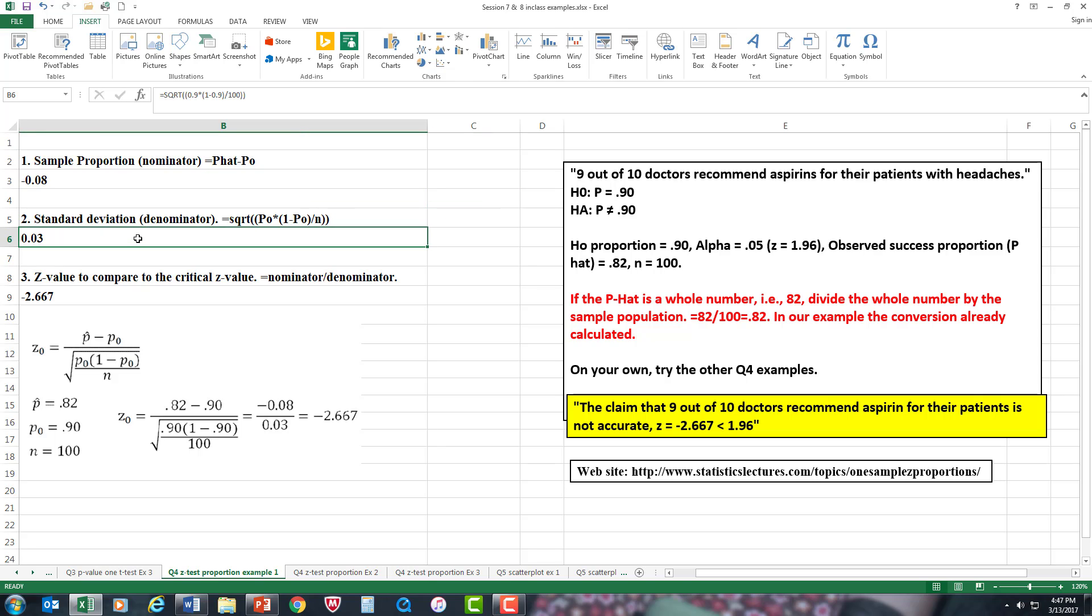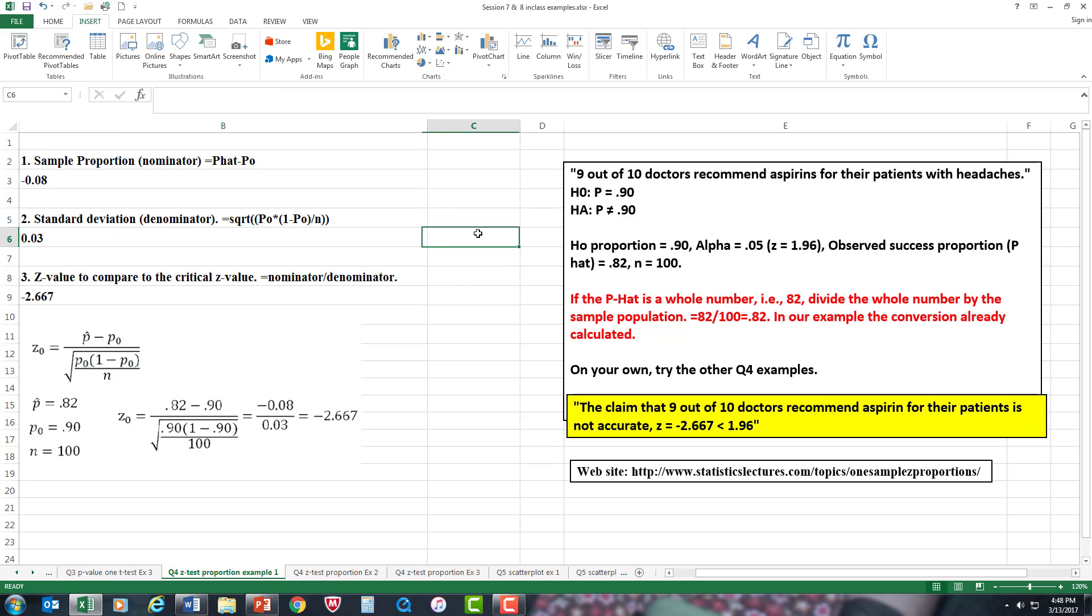Basically, all it is, is the square root, which is your two parentheses, 0.9 times in parentheses 1 minus 0.9, divided by 100 because that's your sample population, and double parentheses. If you do that correctly, this is the answer that will come up, and as you see, it's the same as what he came up with.